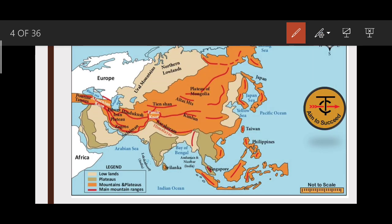In West Asia, there are two important mountain ranges to remember: Elburz and Zagros. The Iranian Plateau lies between these two ranges — between Zagros and Elburz. Elburz is to the north and Zagros is to the south. These names must be remembered.